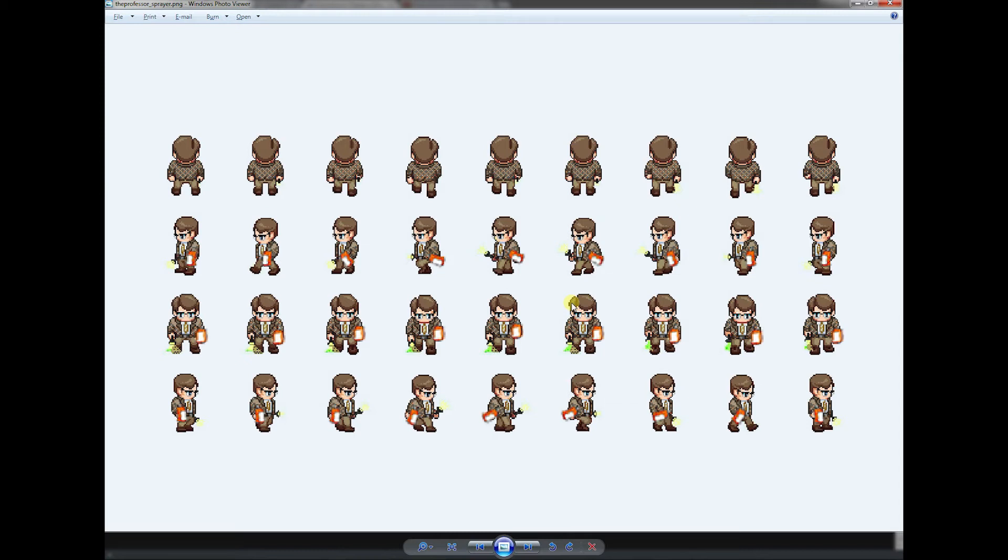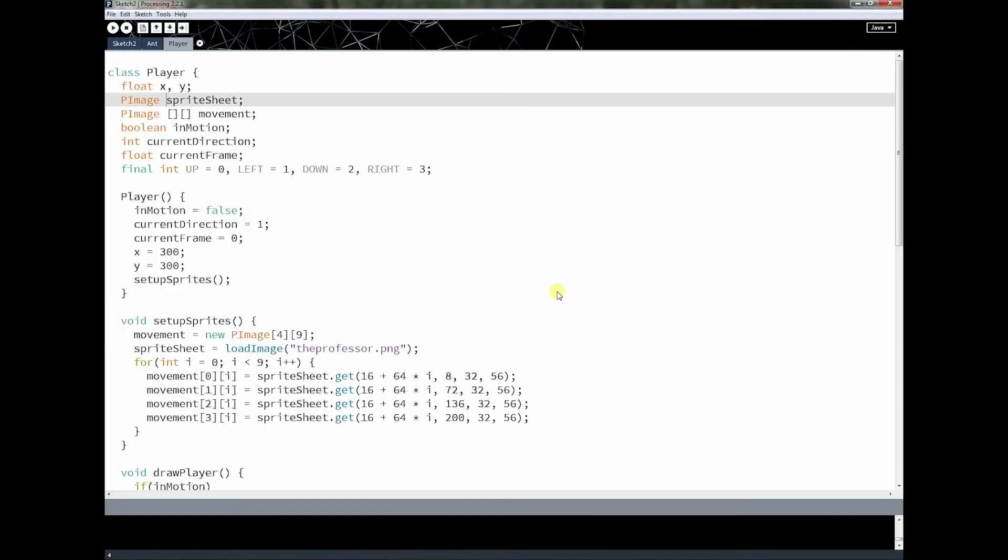All right, but I'm not an artist, so please don't hold it against me. All right, so how are we going to do this?